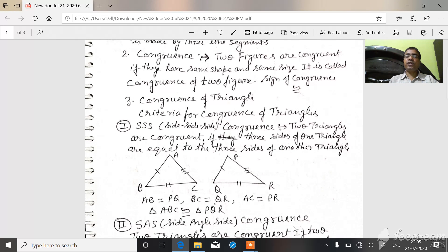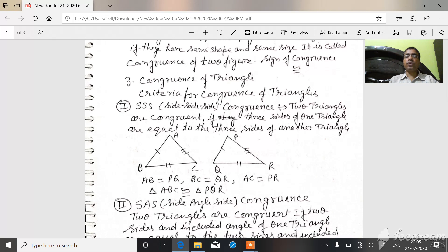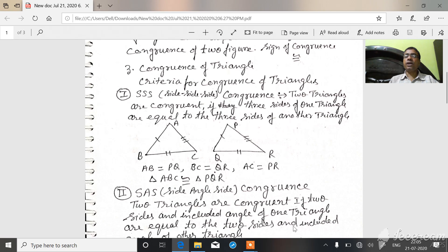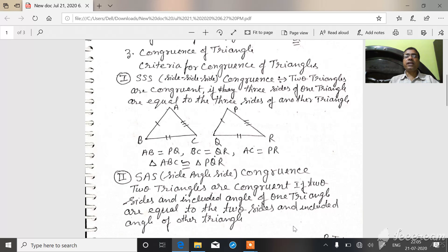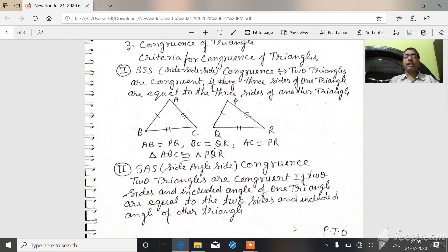In triangle ABC and triangle PQR: AB is equal to PQ, BC is equal to QR, and AC is equal to PR. Therefore, triangle ABC is congruent to triangle PQR by the SSS rule.